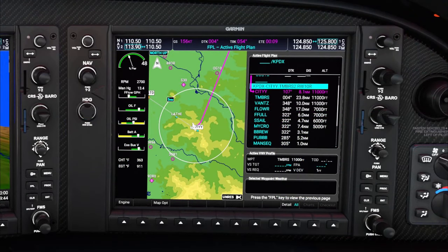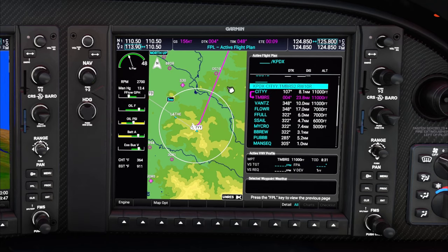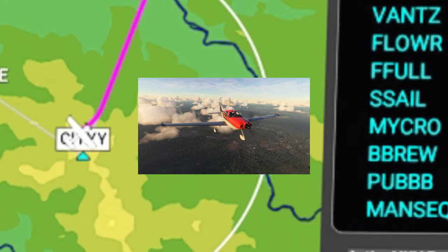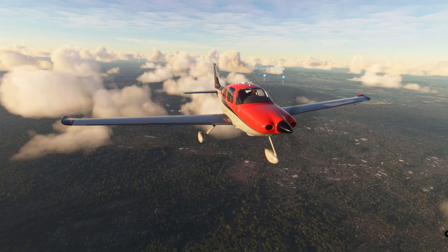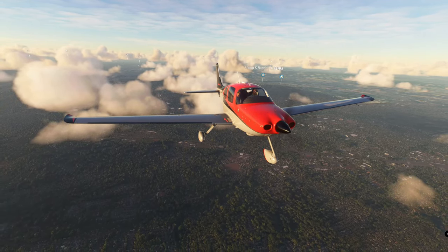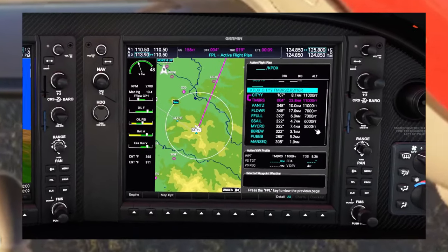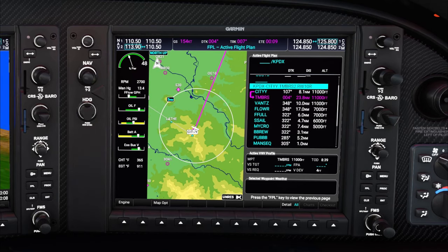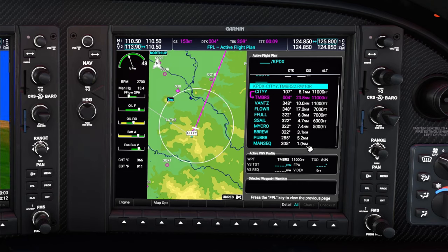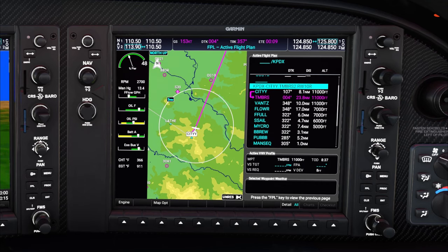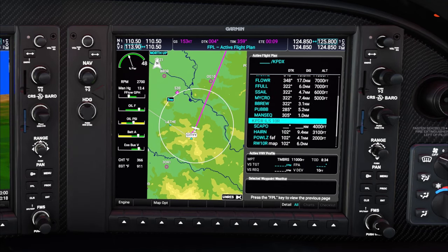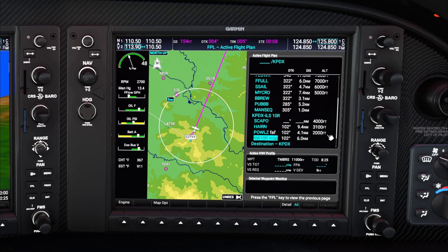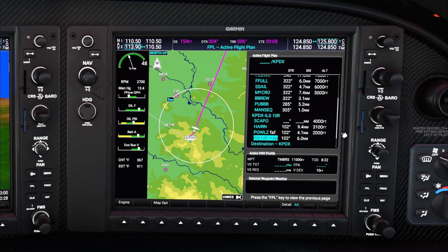This is going to be a pretty simple video on how to use a VNAV approach. We're going to be inbound to KPDX today and we are going to be following the Timbers 2 approach. If we go ahead and look at our flight plan, you're going to see all the altitudes programmed in here on the right. What we want to do is find the lowest altitude of the bunch — so we scroll down until we find our lowest altitude that we're going to input into the FMS or GPS until we pick up the glide slope. And that is 2,000 feet.